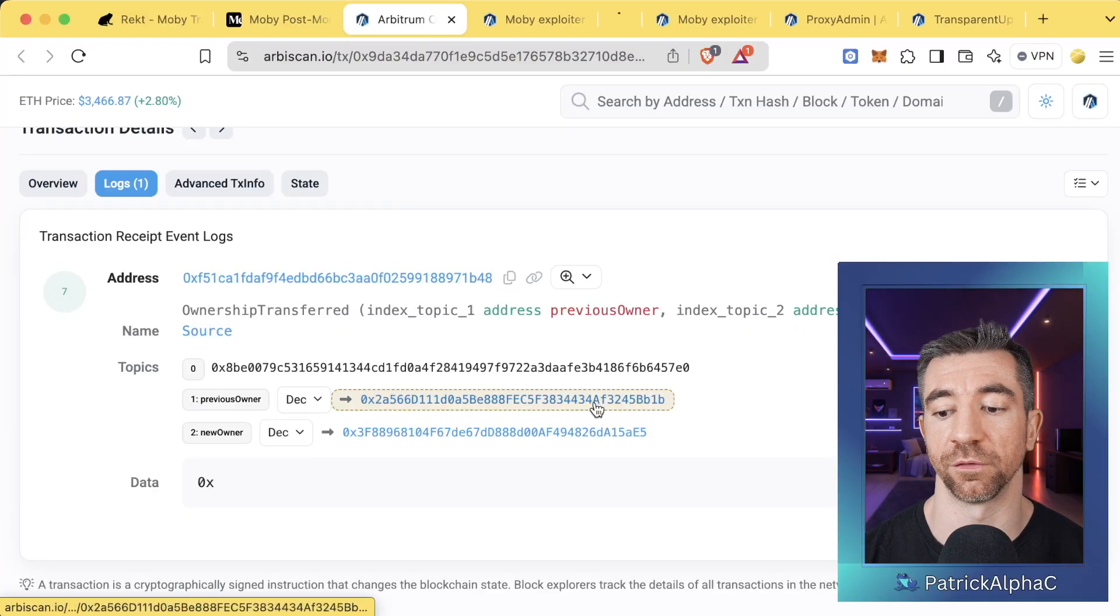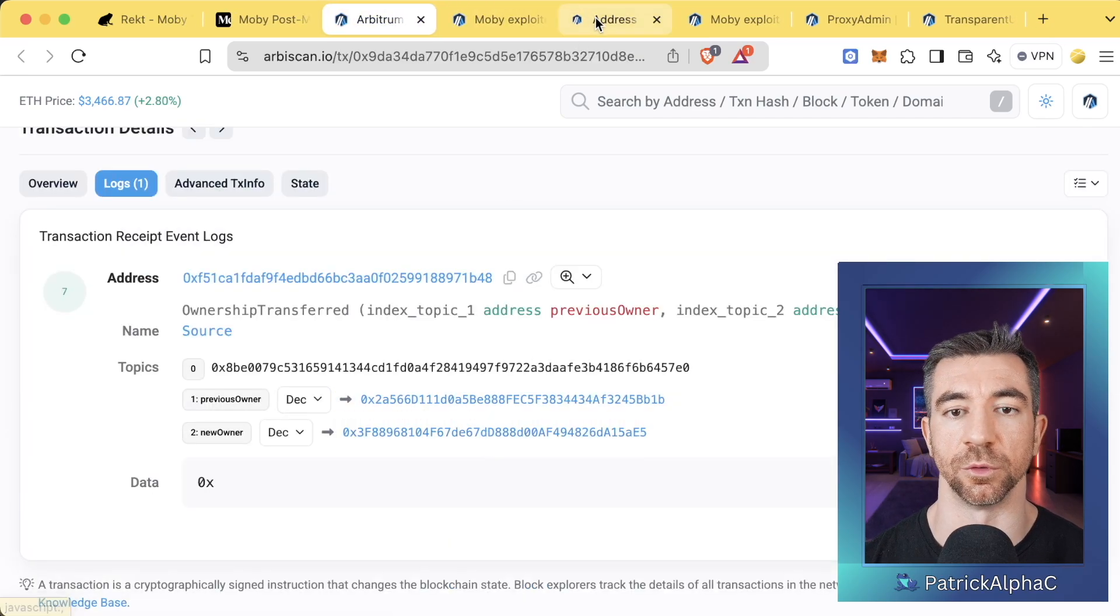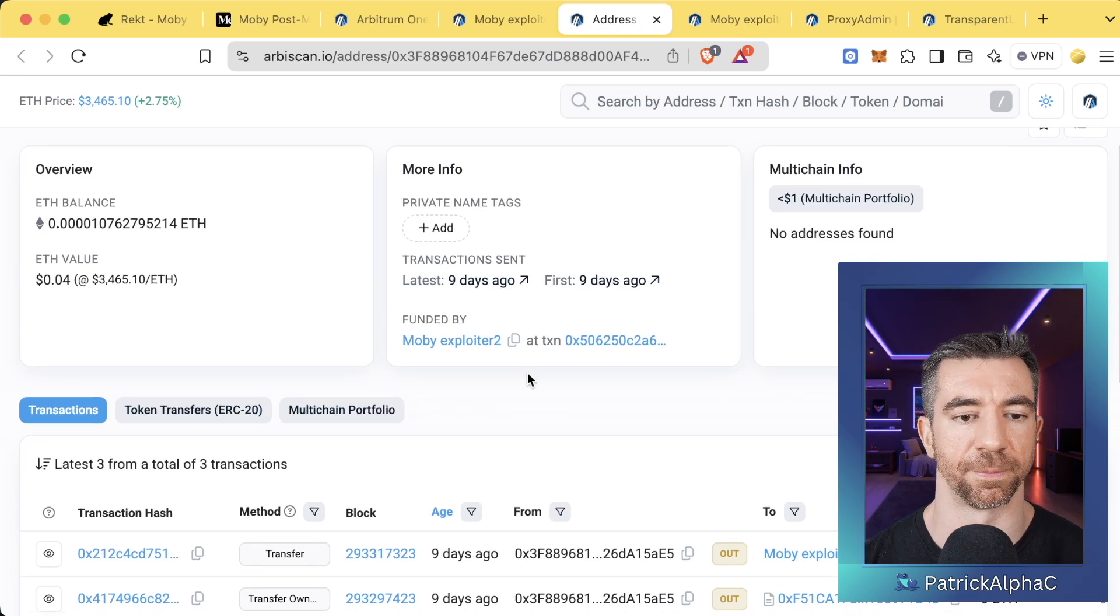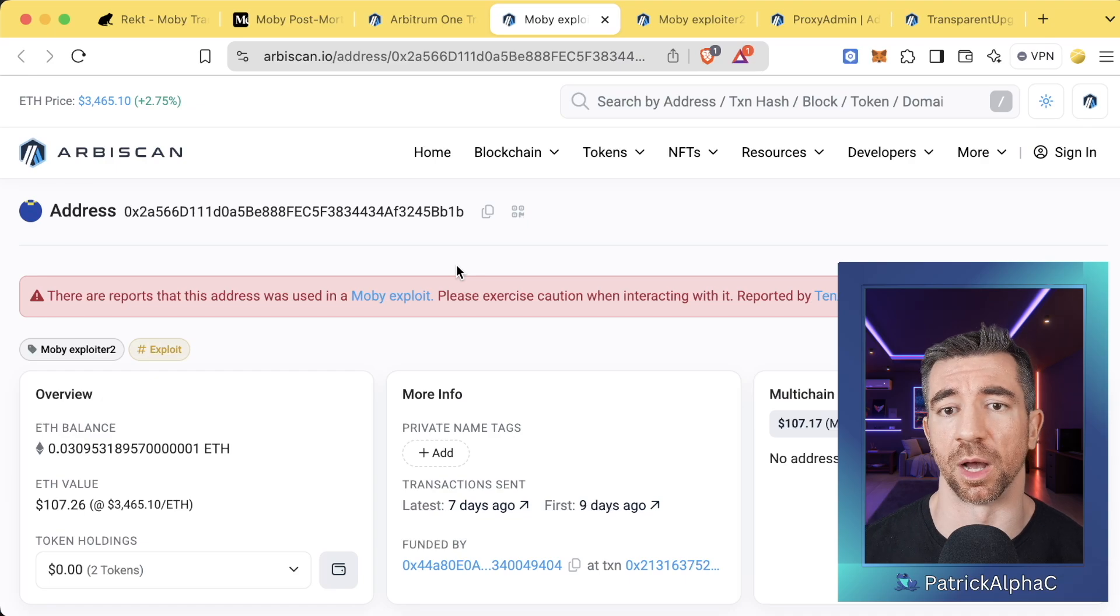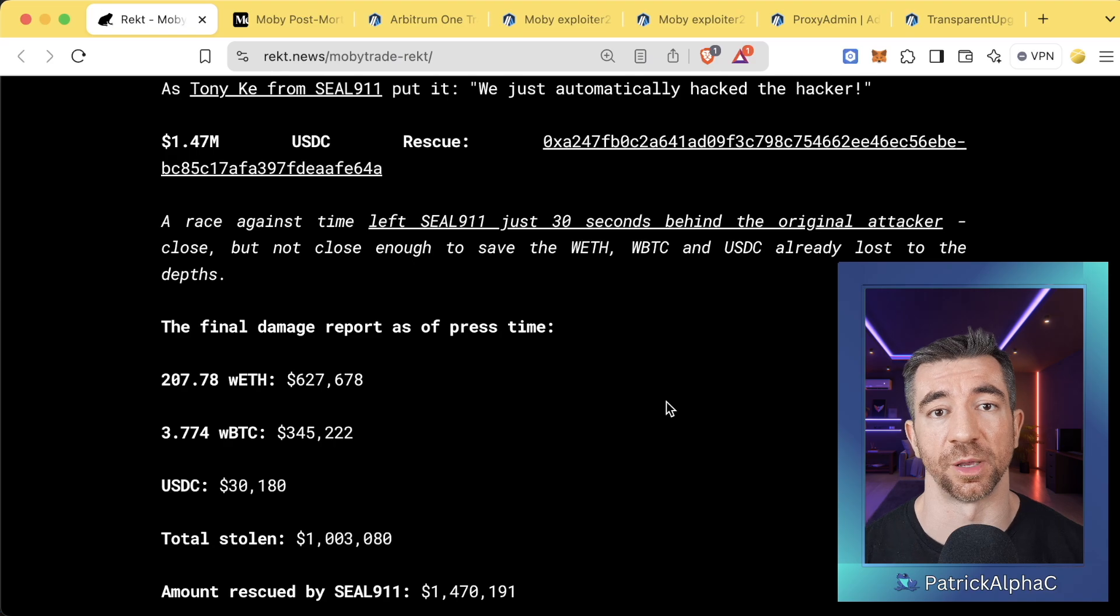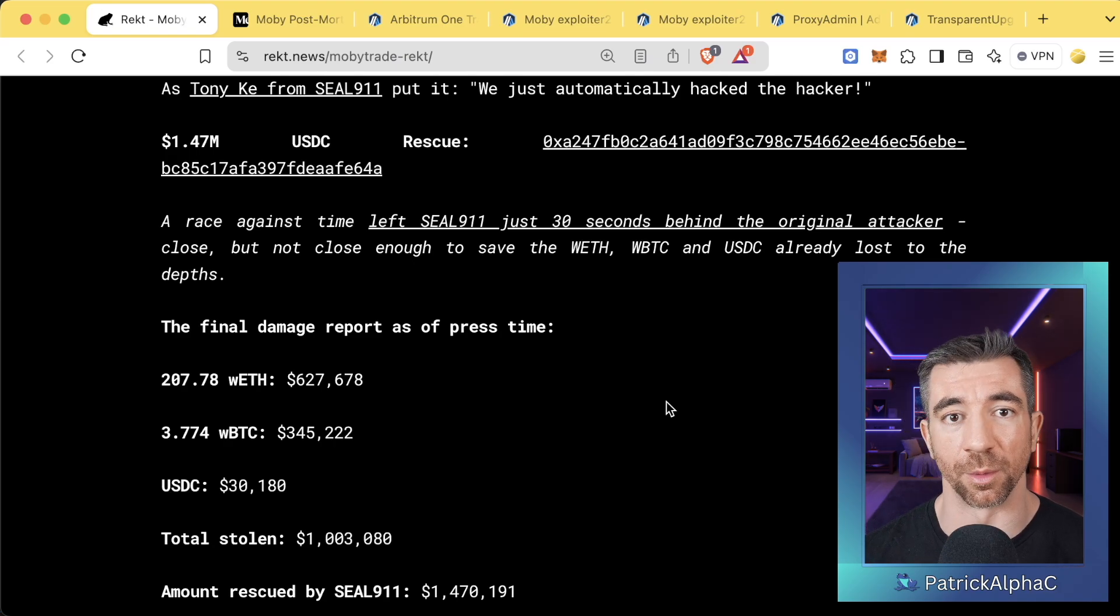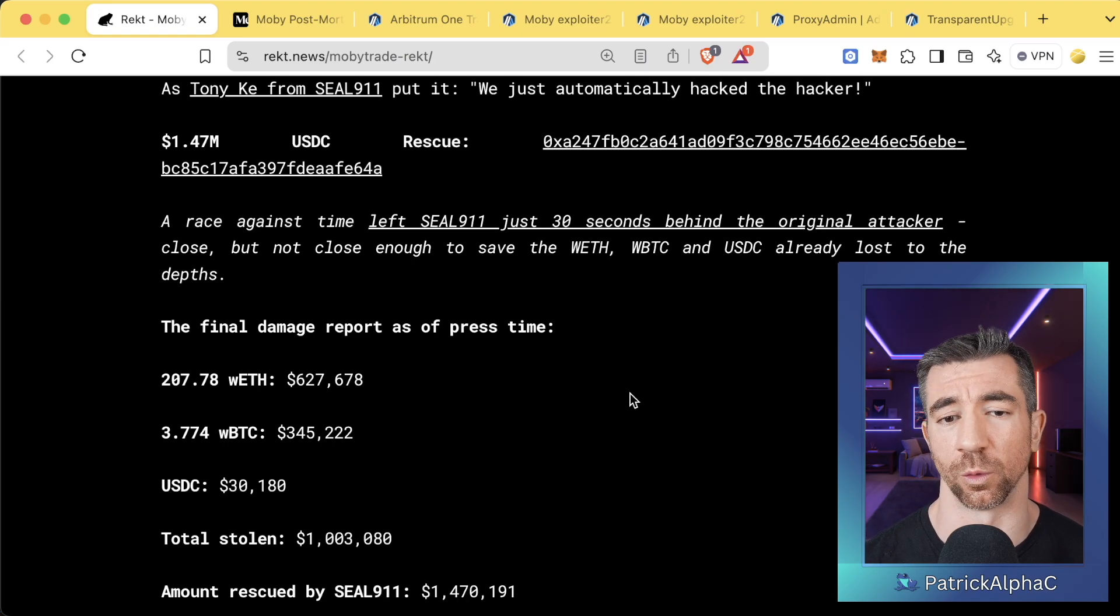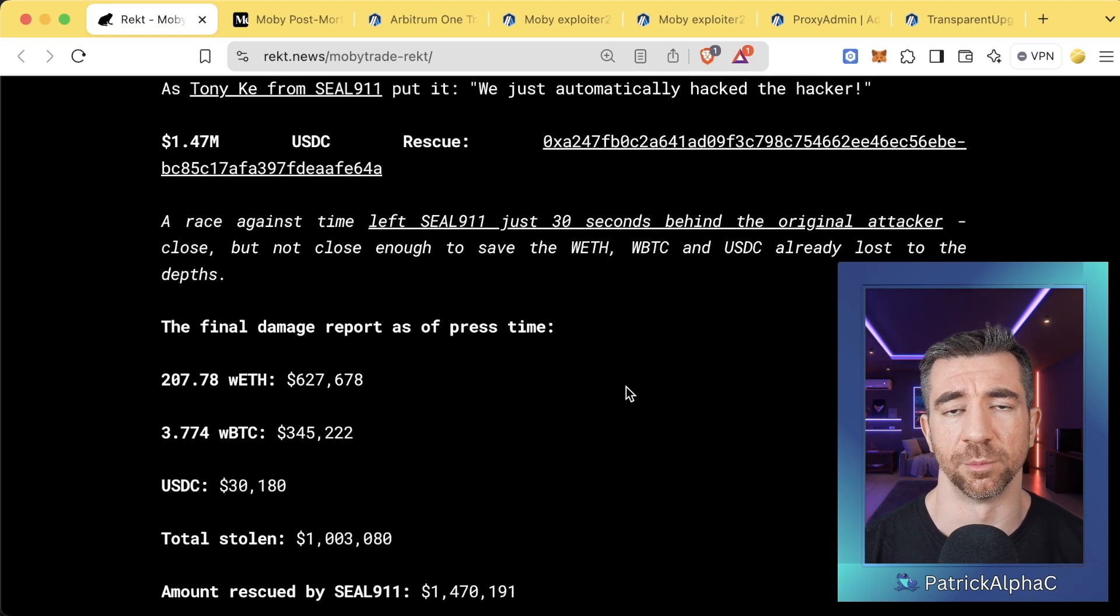The ownership was stolen from this externally owned account, from this single private key, to some new owner, who is now labeled as the Mobi exploiter. Once you take ownership of a transparent upgradable proxy, it's fairly trivial to upgrade it to whatever implementation you like and then steal all the funds. Luckily, the hackers made a mistake. They left some upgrade functionality open for anybody to come in and swoop in and just upgrade the contracts again. And that's what the SEAL 911 team did.